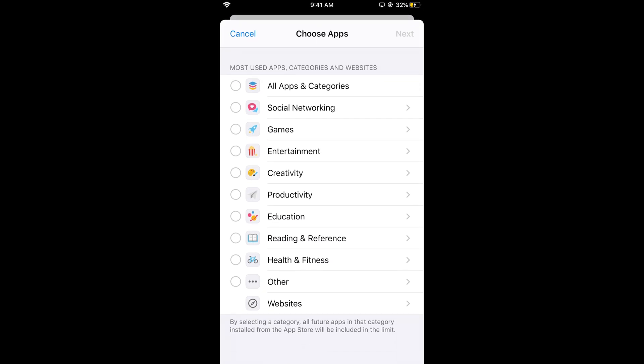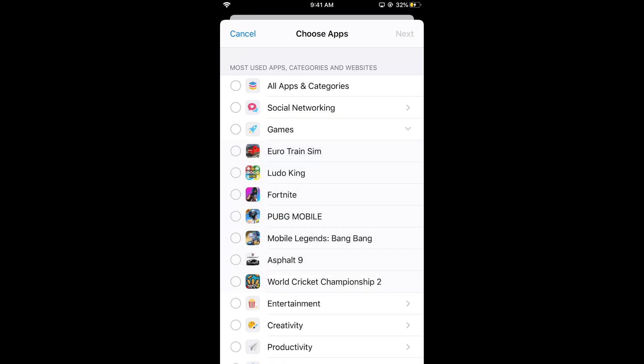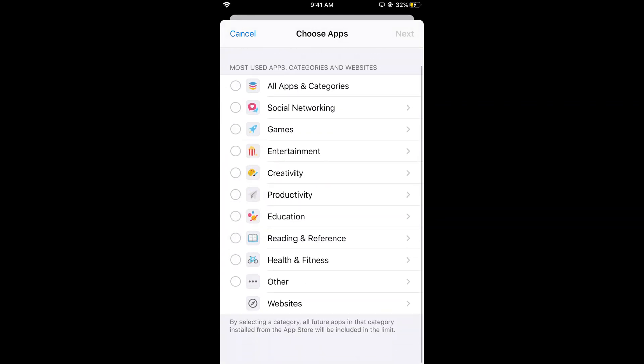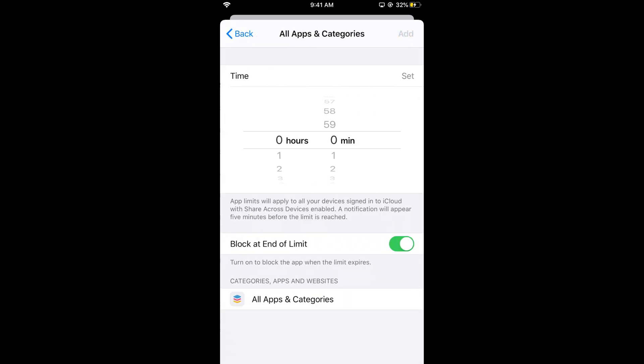For demonstration I'll select all apps and categories. Otherwise you can select any specific app by tapping the icon. You can see all apps in different categories like games, social media, entertainment, or creativity. For the demo I'll select all apps and categories. Tap next.